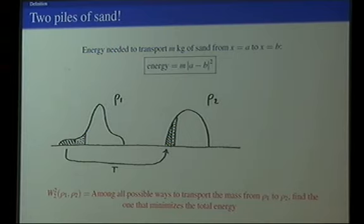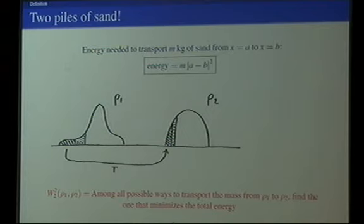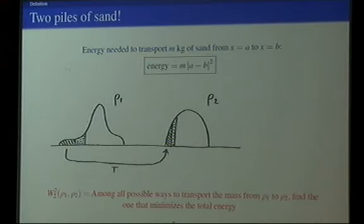Now let me explain in plain words what this distance is. The question you ask yourself is: I have two probability densities — think about them as two piles of sand, or better, one pile of sand and one hole in the ground with the same mass. I want to transport all the sand into the hole with the minimum possible energy spent.